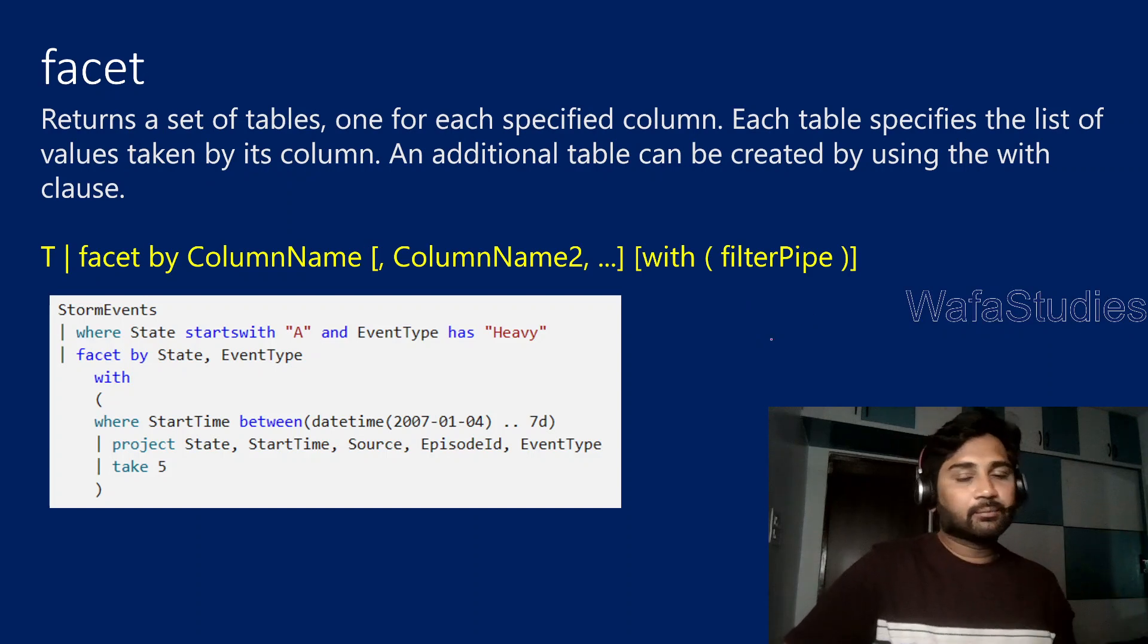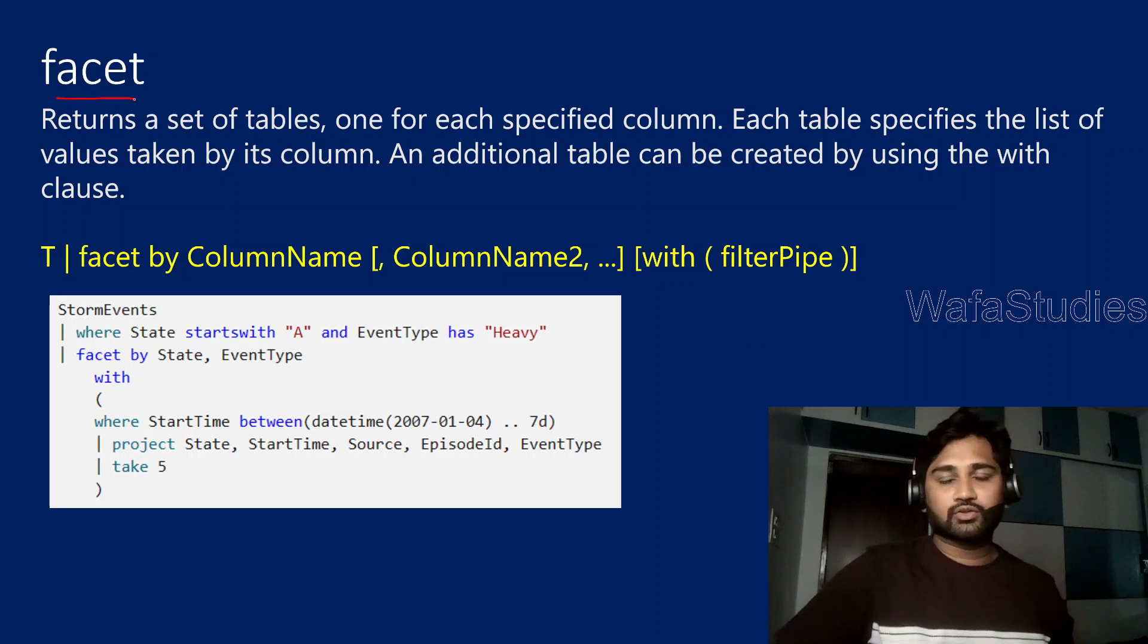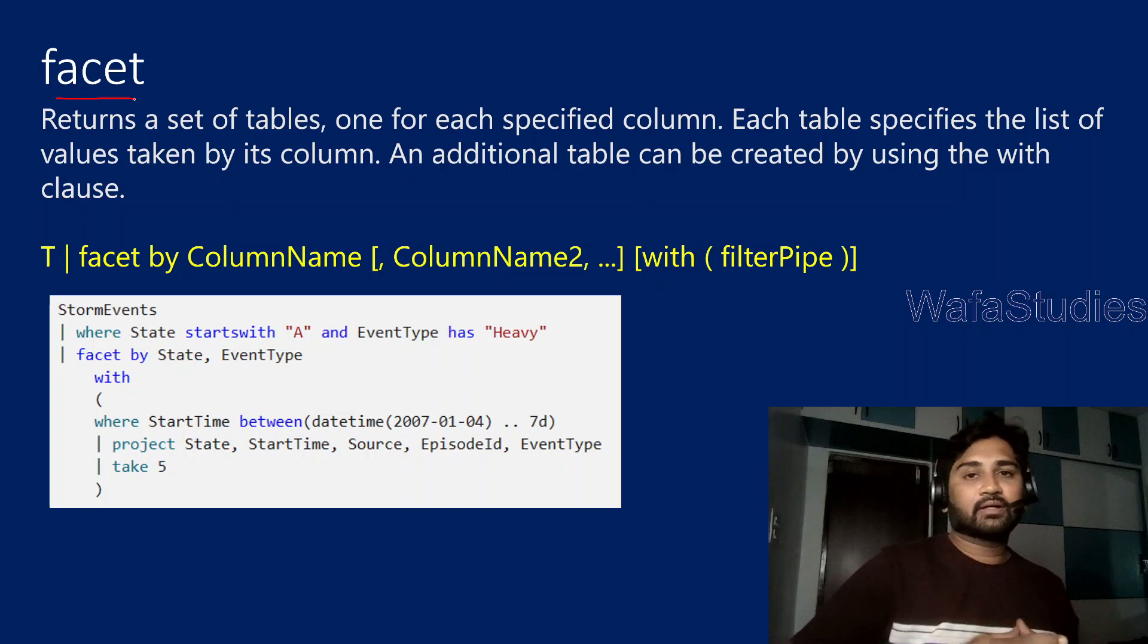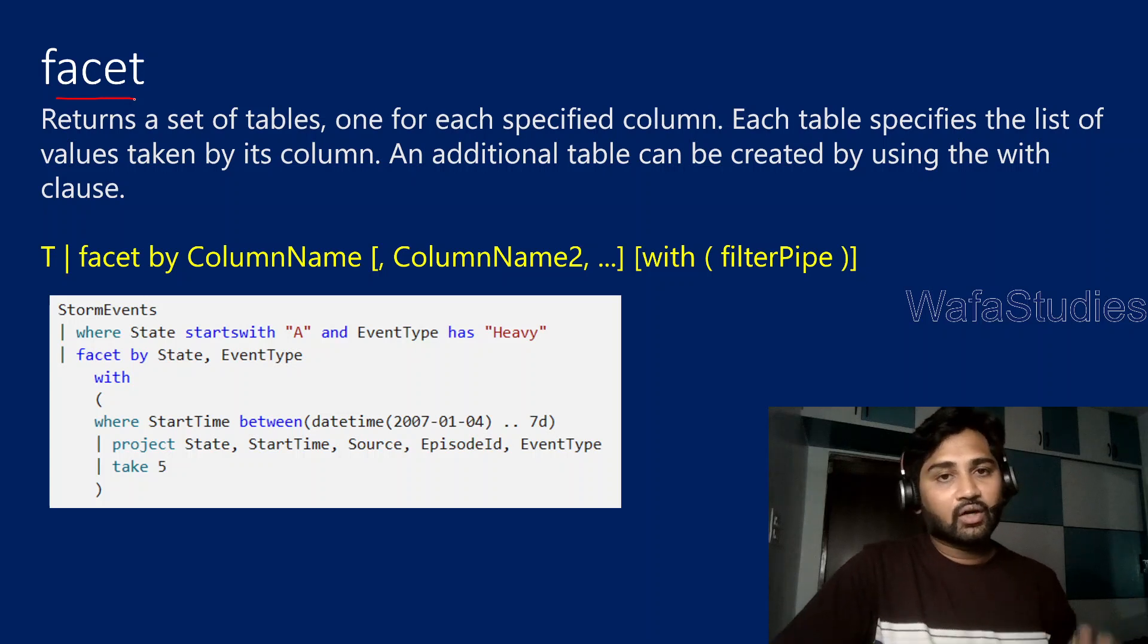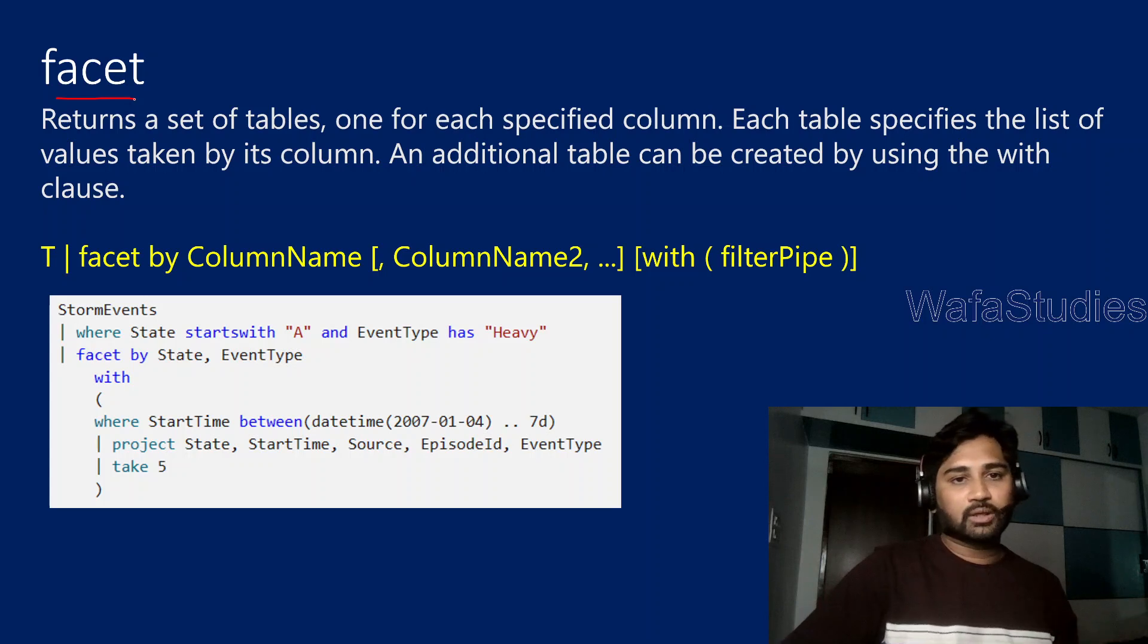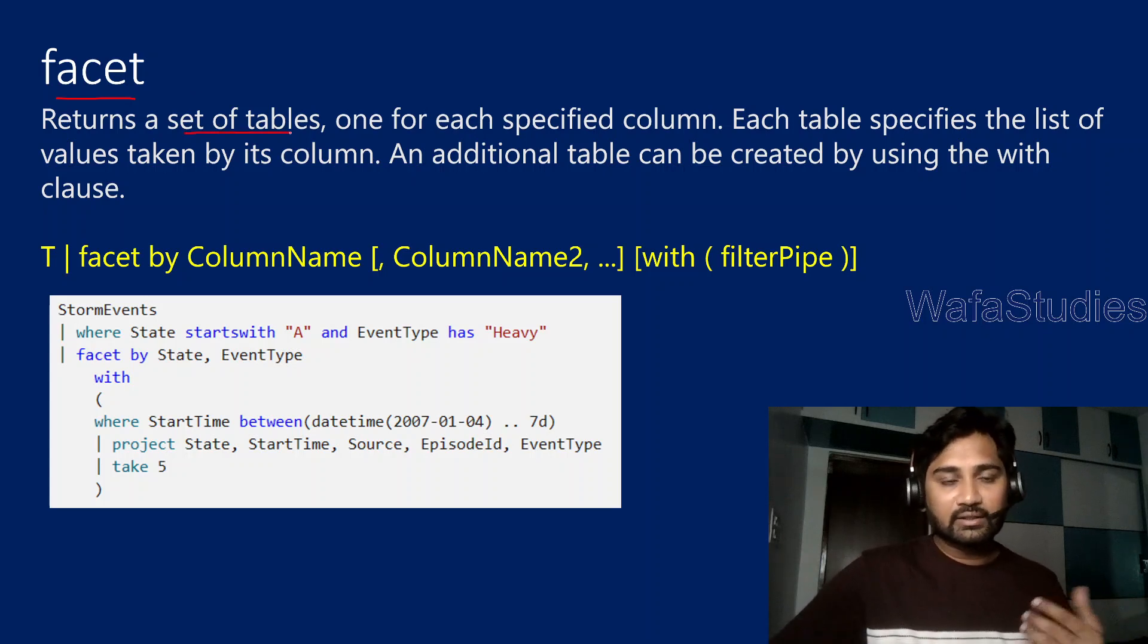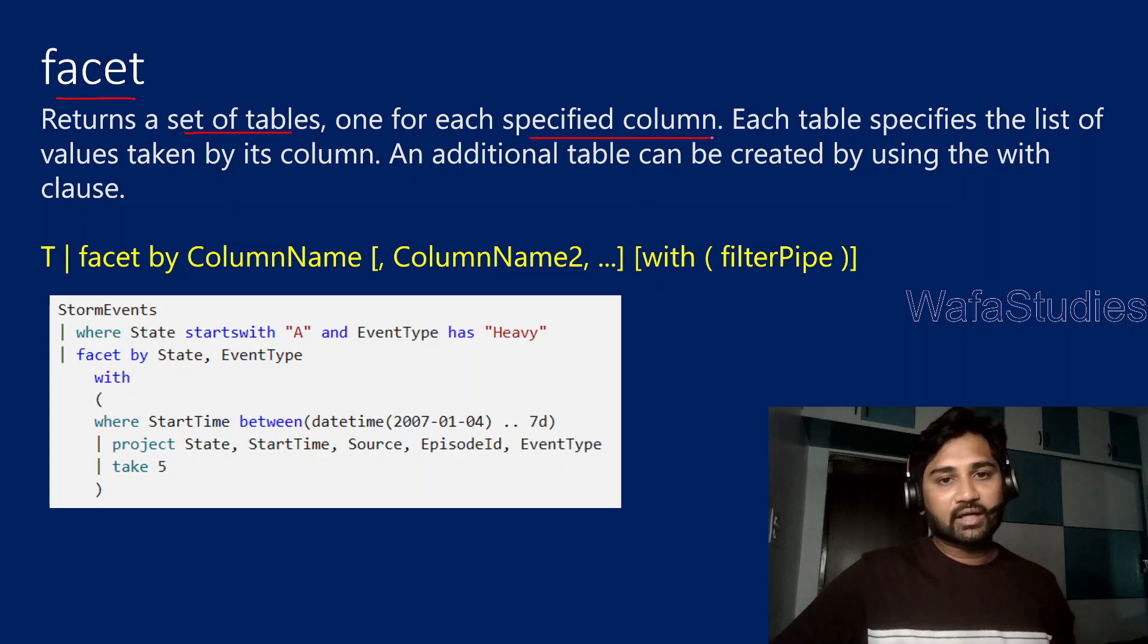Let's jump to our topic called facet operator. So what is this operator and how it actually works? This operator actually returns you back one or more multiple sets of output tables, and these output tables will actually specify each column of the facet operator.